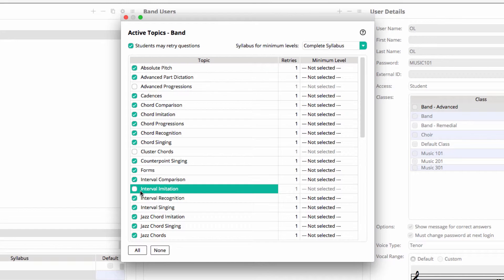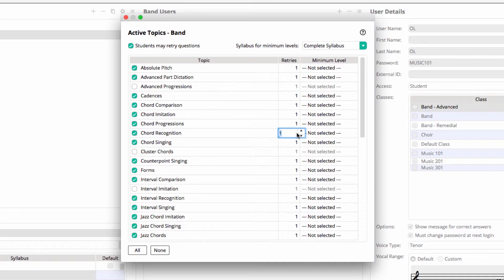You can also control whether students can retry questions while practicing on this screen.